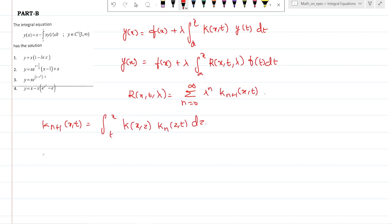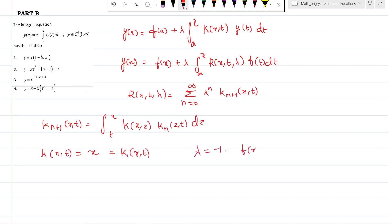From the question, k(x,t) equals x, which is k_1(x,t); lambda equals minus one; and f(x) equals x.